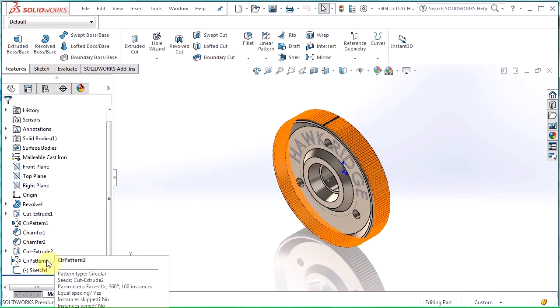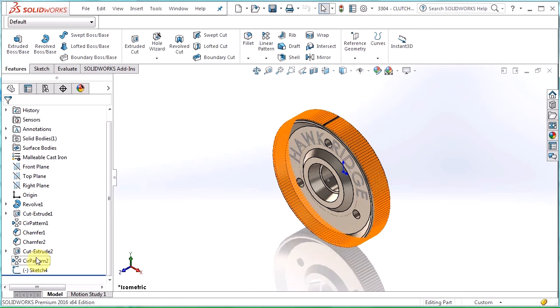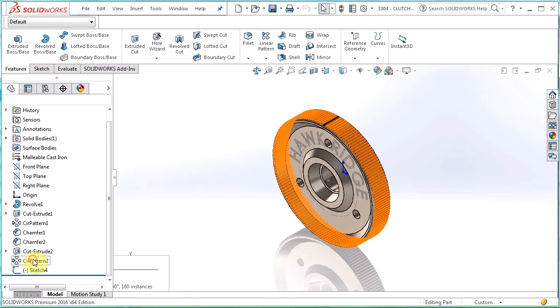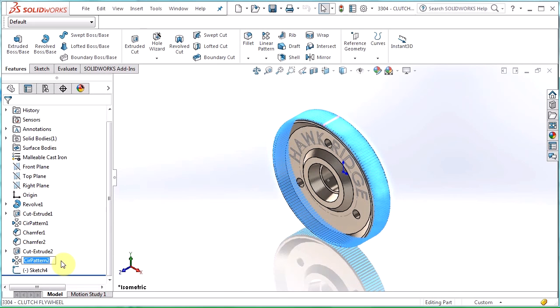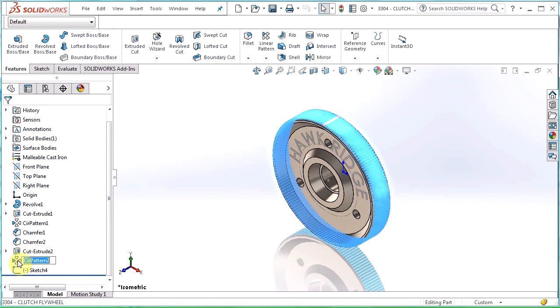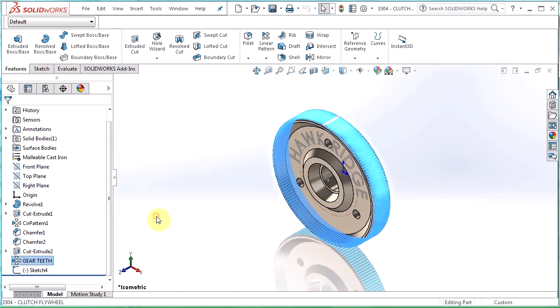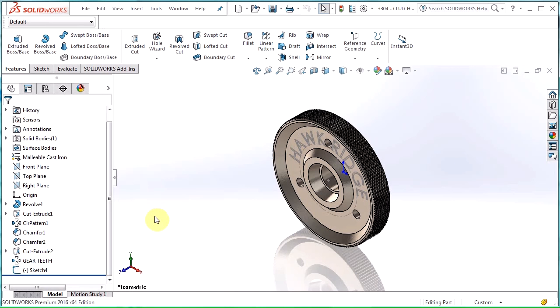There's two ways I can change this name. I can either slow left click on it and then it brings up the text box or I can just click on the icon and hit F2 on my keyboard. Let's change that to gear teeth and then just click off in the graphics area and it accepts the change.